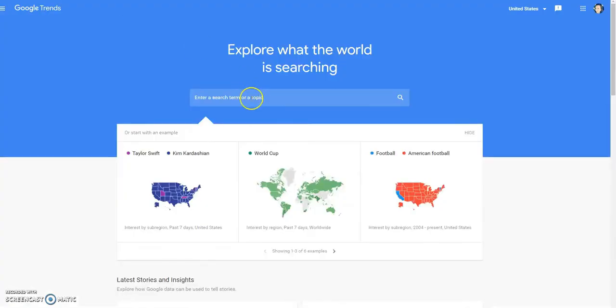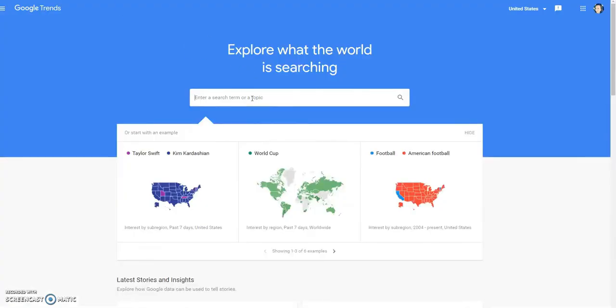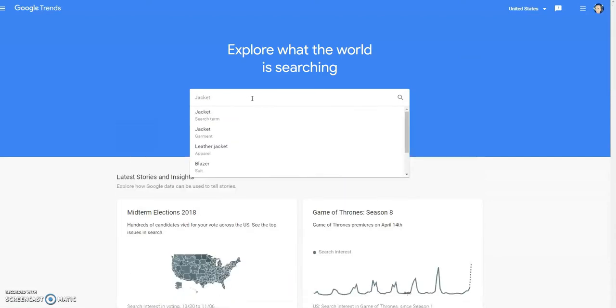We'll go back to Google Trends. Here on Google Trends, I want to go through and look at certain types of clothing to see what is being searched the most. I'm going to first do a year search — a search from the last year to see when things were being searched the most online. So the first thing I'm going to type in will be 'jacket.'